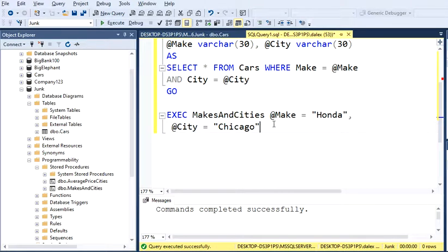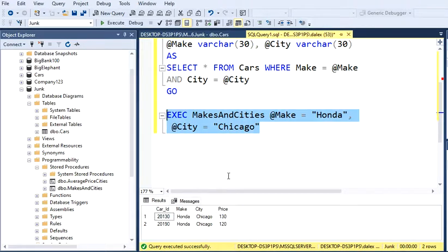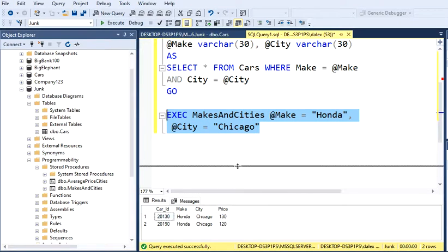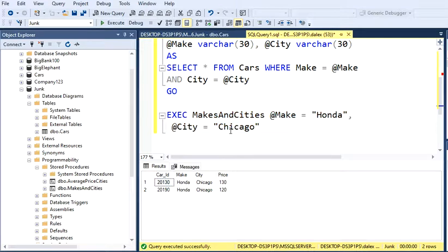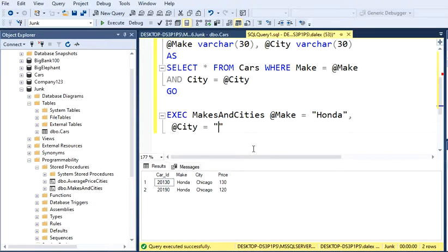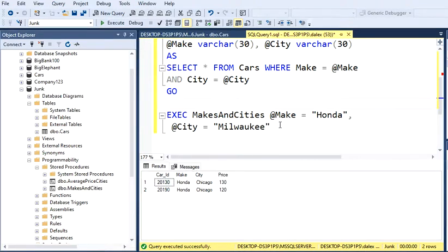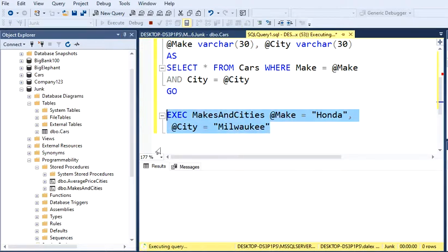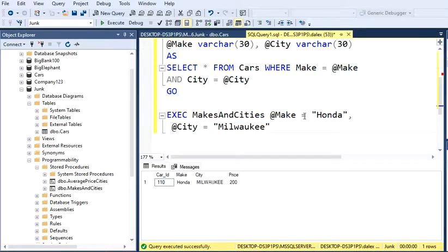In Chicago, so let's just select this, execute it, and there you have all the Honda cars in Chicago. We can just change this Chicago and now type, let's say, Milwaukee. Let's execute this. Now we see that there's just one Honda in the city of Milwaukee, and that's how you can play around with this.